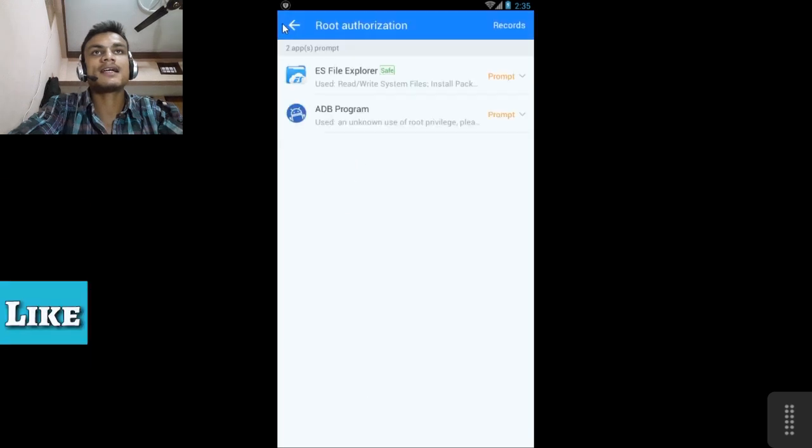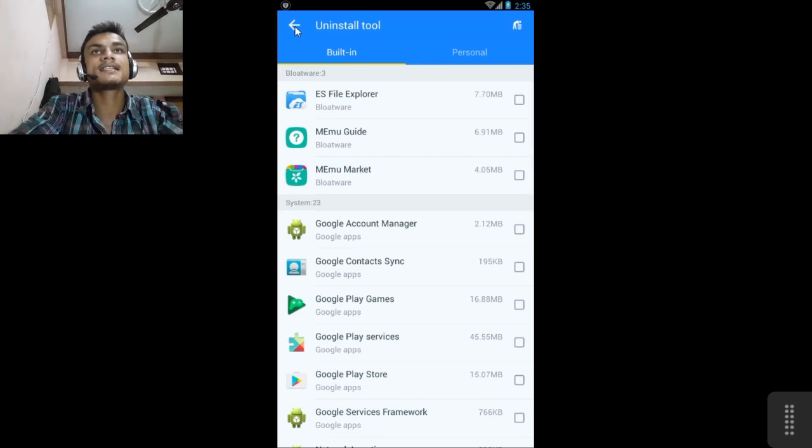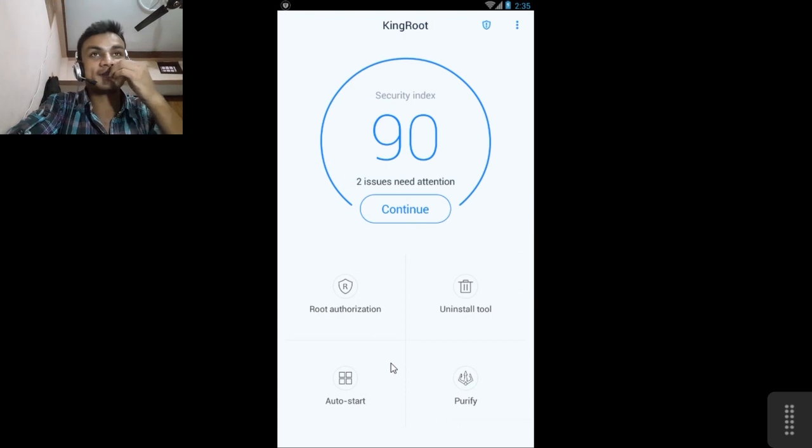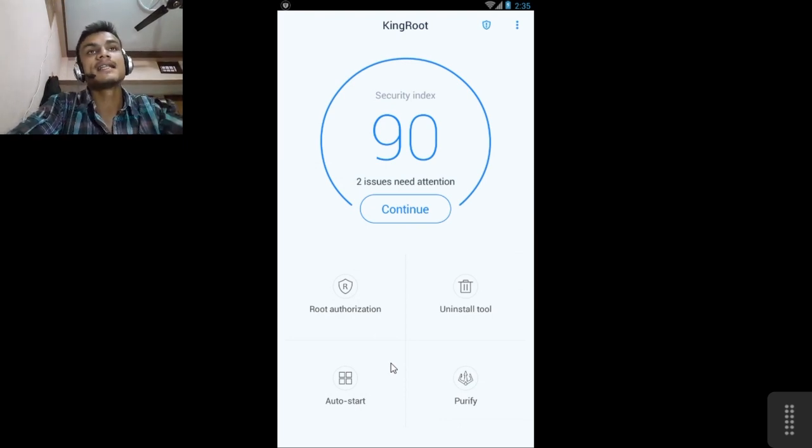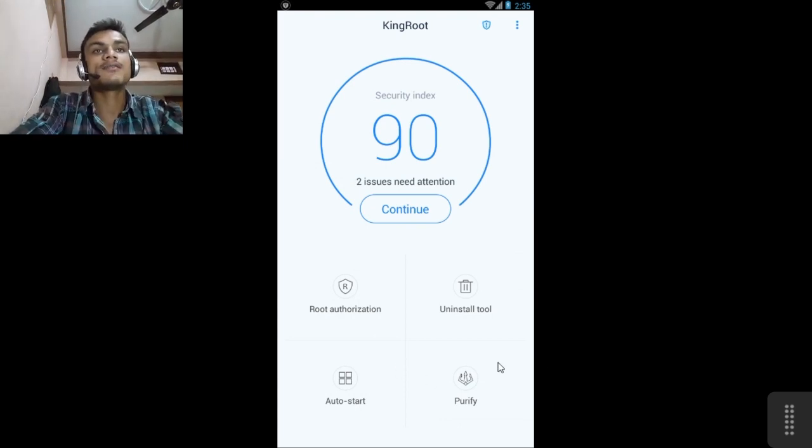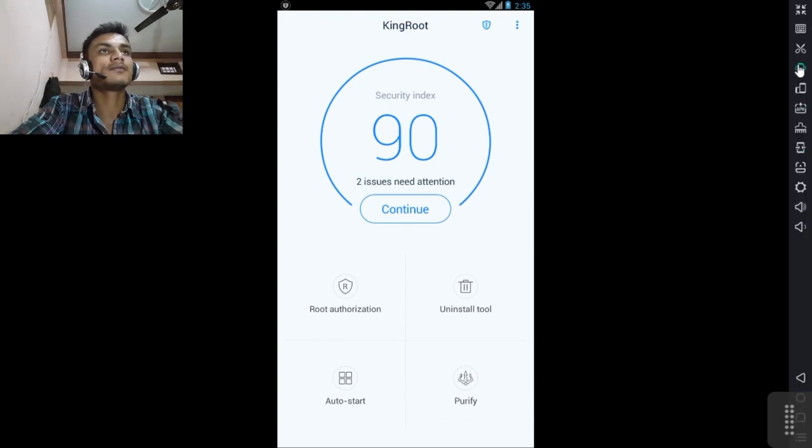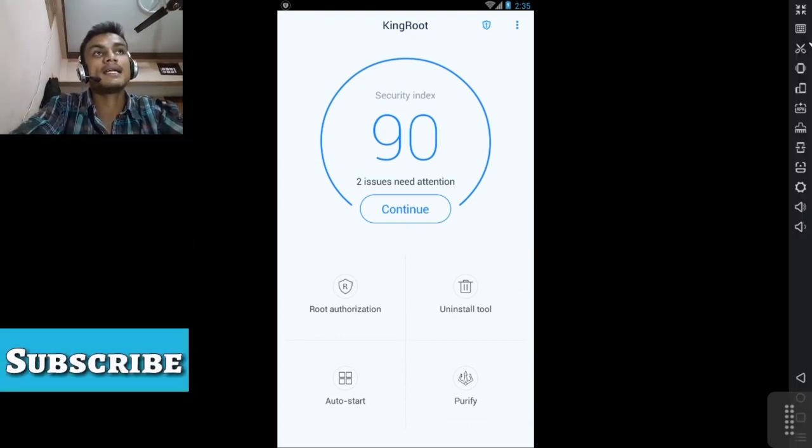Uninstall tool and built-in uninstall like you can uninstall any app inside this. But this is not for uninstalling anything, this is for if you want to root your phone without a PC. So this is the only app, there are lots of others but this is the working one.